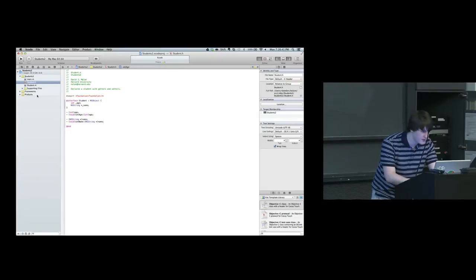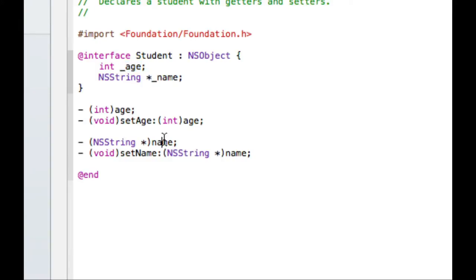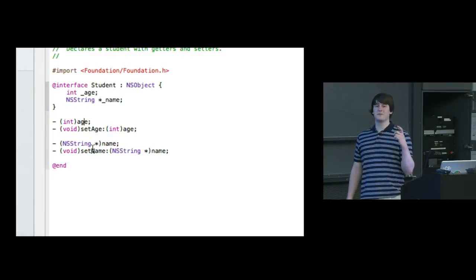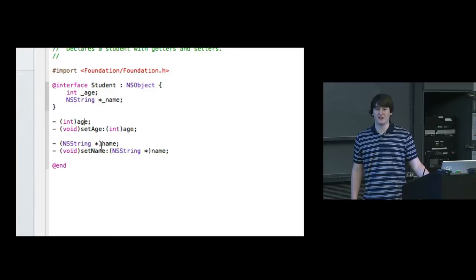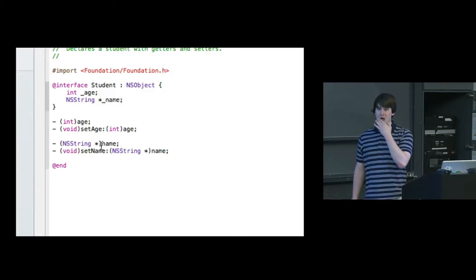Looking at Student 2: we now have int _age and NSString* _name with underscores — that is a convention that now actually means something. We're getting to getter and setter methods, similar to Java. We have two methods: one called 'age' (to get the age) and another called 'setAge:' (to set the age), and similarly 'name' and 'setName:'. Where in other languages you might say 'getName' and 'setName', in Objective-C the convention is just to say 'name' — do not say 'getName'.